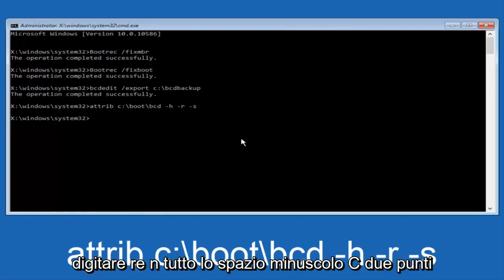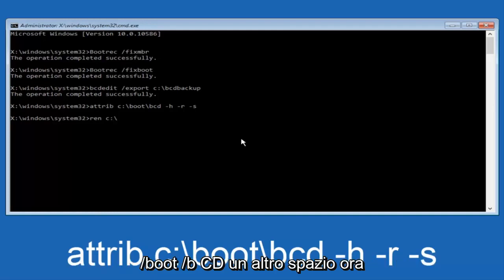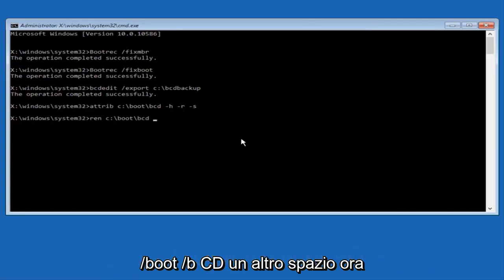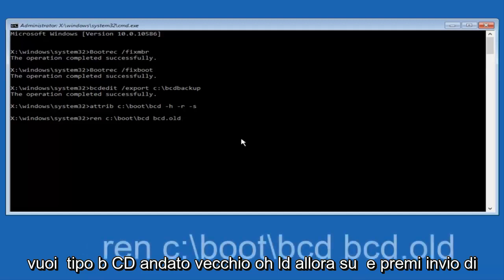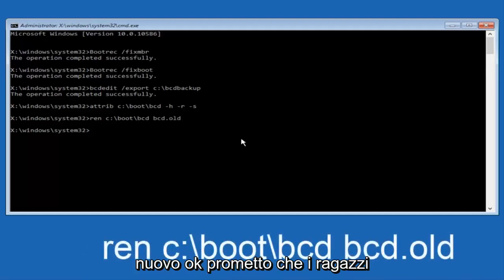Now you want to type in ren, all lowercase, space, C colon, forward slash, boot, forward slash, B-C-D, another space. Now you want to type in BCD dot old, O-L-D, and you want to hit enter again.